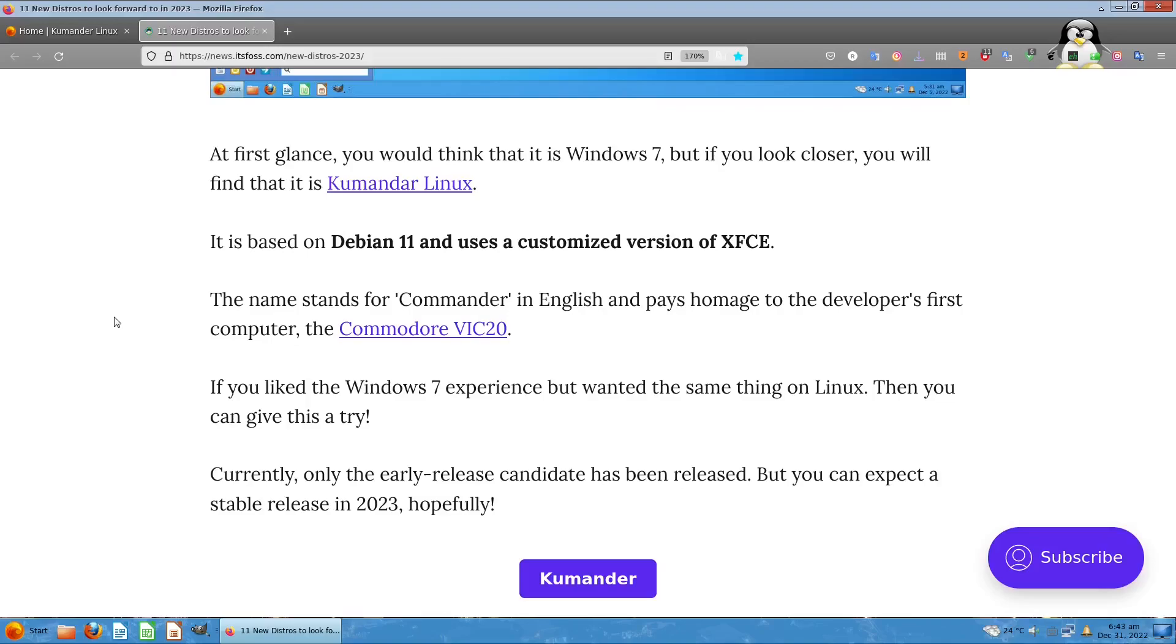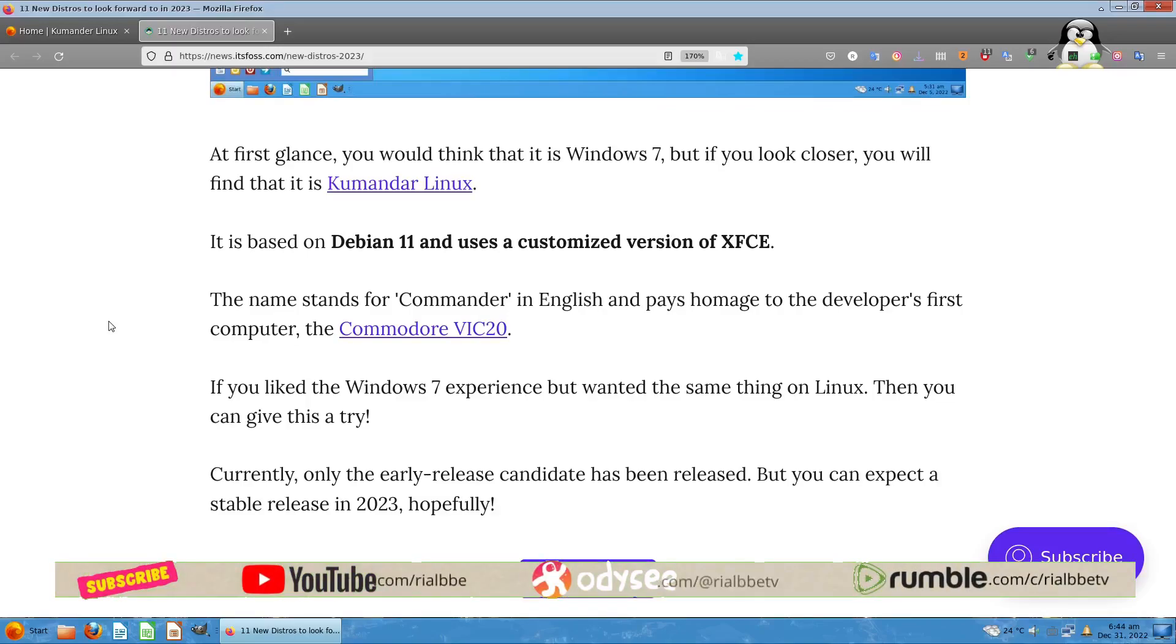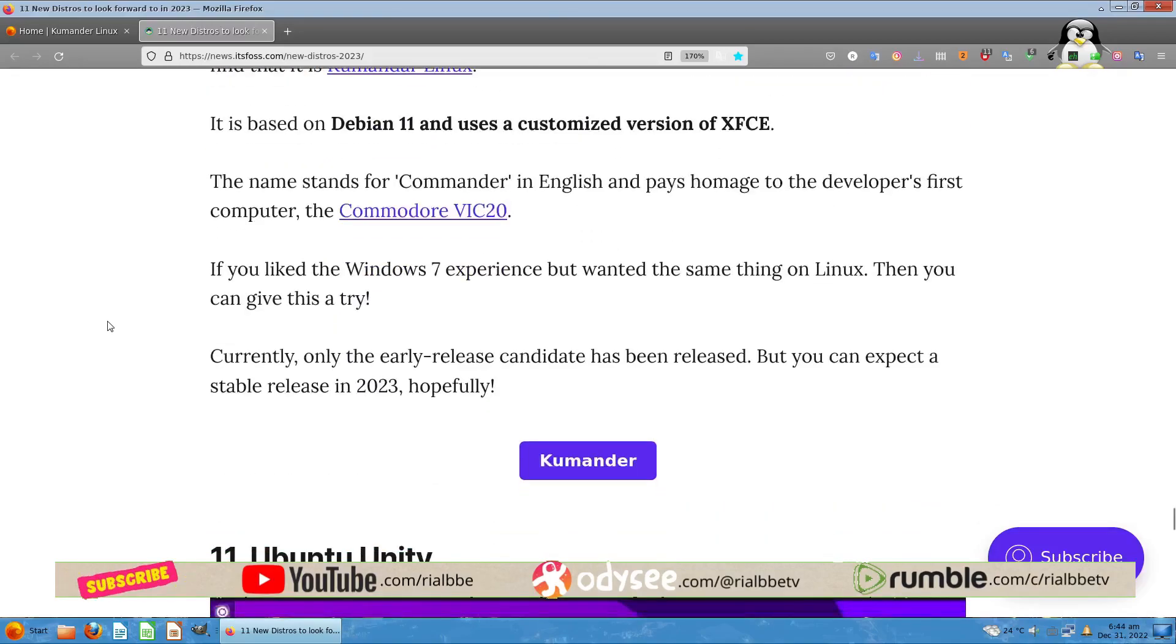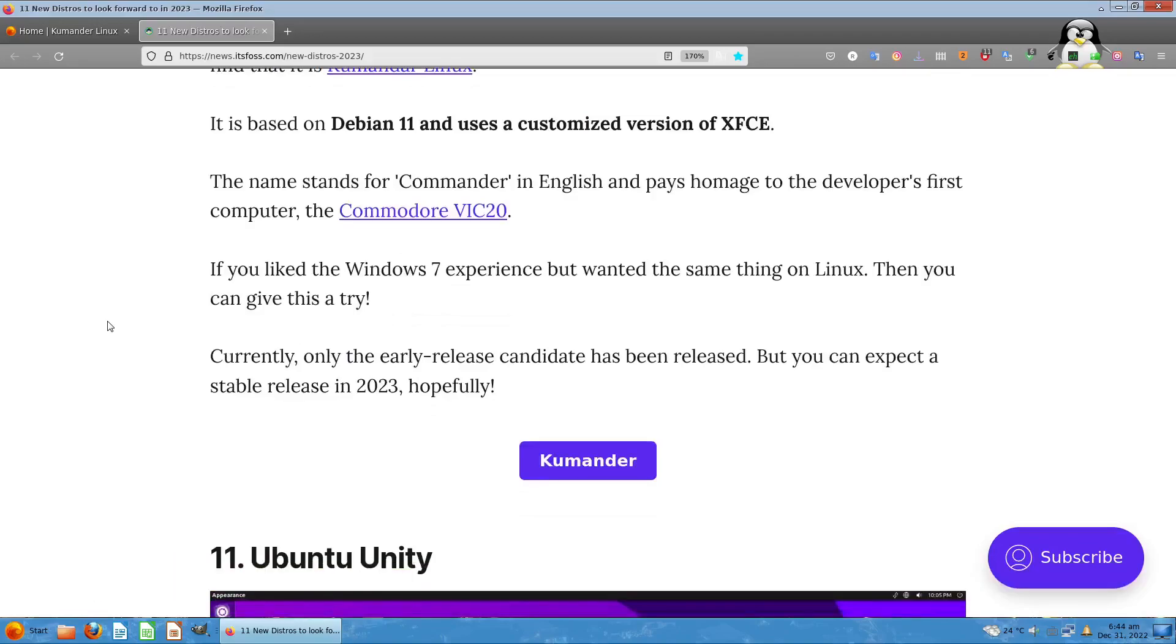This name stands for Commander in English, named after the developer's first computer which was the Commodore VIC-20. If you like the Windows 7 experience but want the same thing on Linux, then this is your gateway.